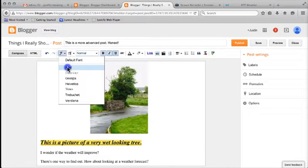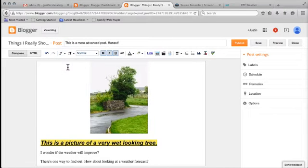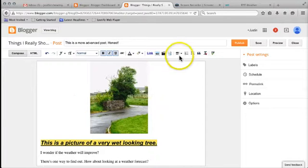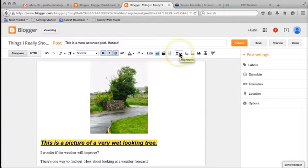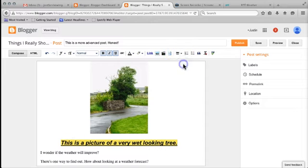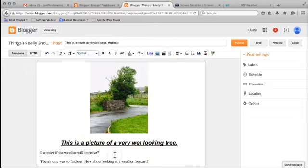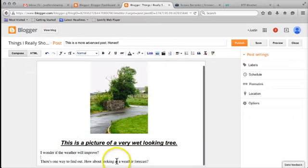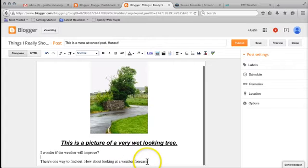I'm going to center that text as well. So if you come over here to the justification, you can see that you can also align it to the center like that. Now the reason why I've put in the word weather forecast here is I want to make a hyperlink out of that.